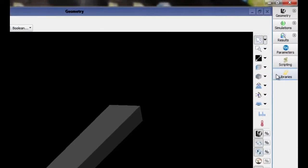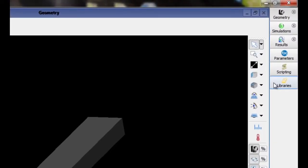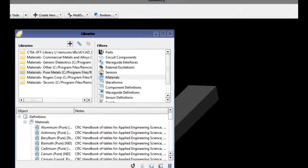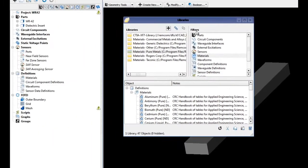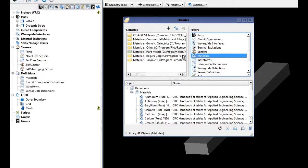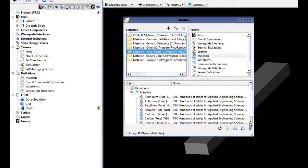In the workspace windows toolbar located on the right-hand side of the XF user interface, choose the libraries window. Under filters, select materials.